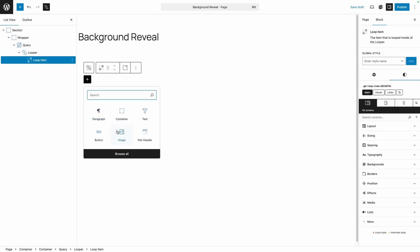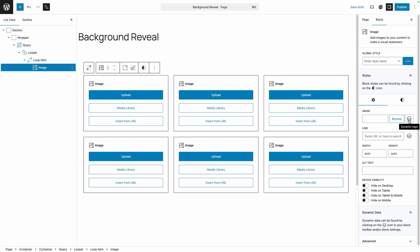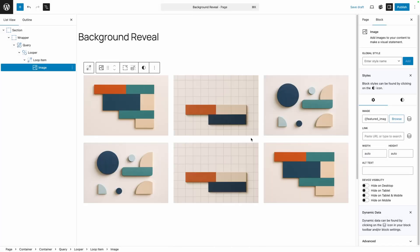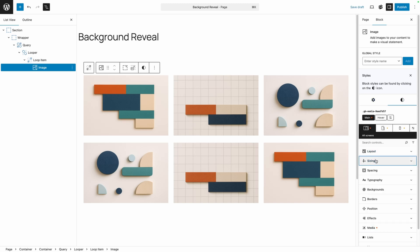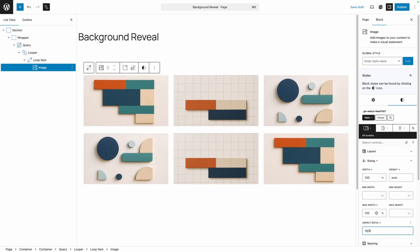We need to bring in some dynamic data, so we'll go to the image, over to the settings, into the dynamic tags, and choose the featured image. To make sure they're all the same height — I have some posts duplicated in here — I'll go into sizing, set the width to 100%, and set the aspect ratio to 16 over 9. This will make sure if we ever add more blog posts with an image of a different aspect ratio, all of these on the page will look the same.